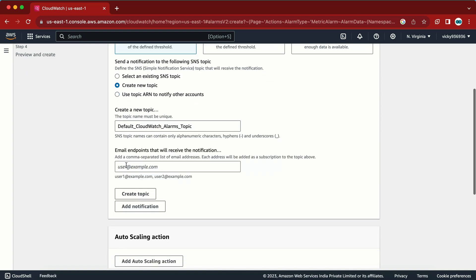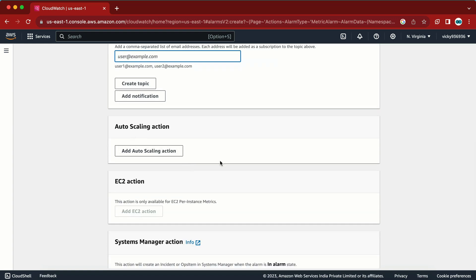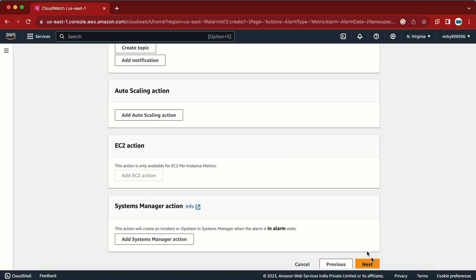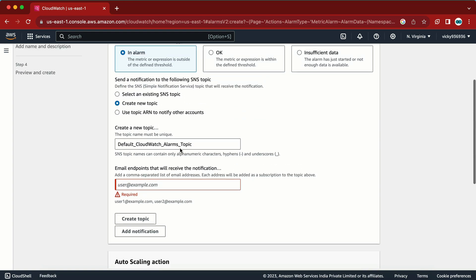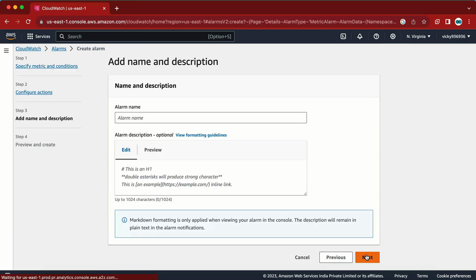We can create a new SNS topic or use an existing one. The best way is to create a new topic and enter the email ID you want to receive notifications on. Click Create Topic and it will send notifications to that email. The other actions available are not applicable for this use case, so we skip them and click Next.